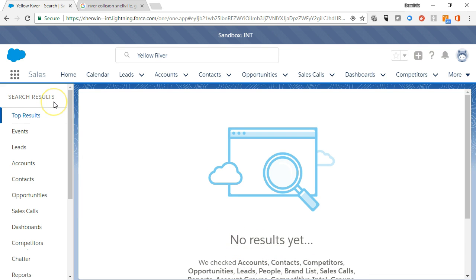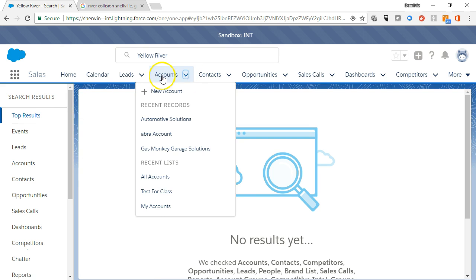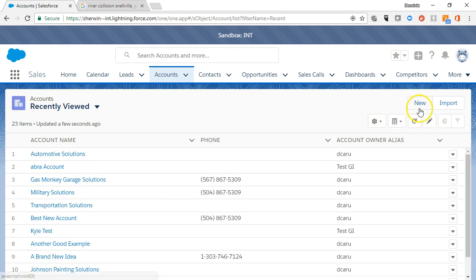Now that we know our account does not currently exist in Salesforce, we can add it by clicking on the account tab and clicking the new button.